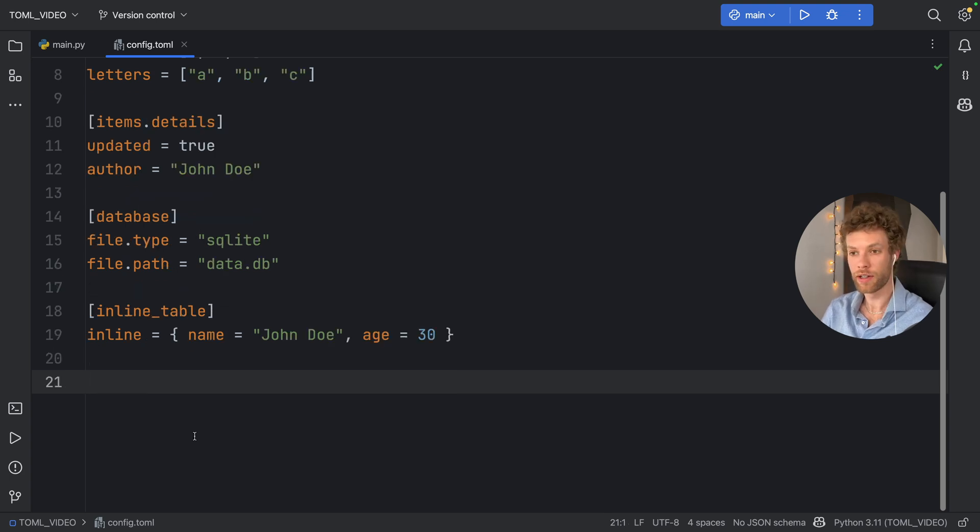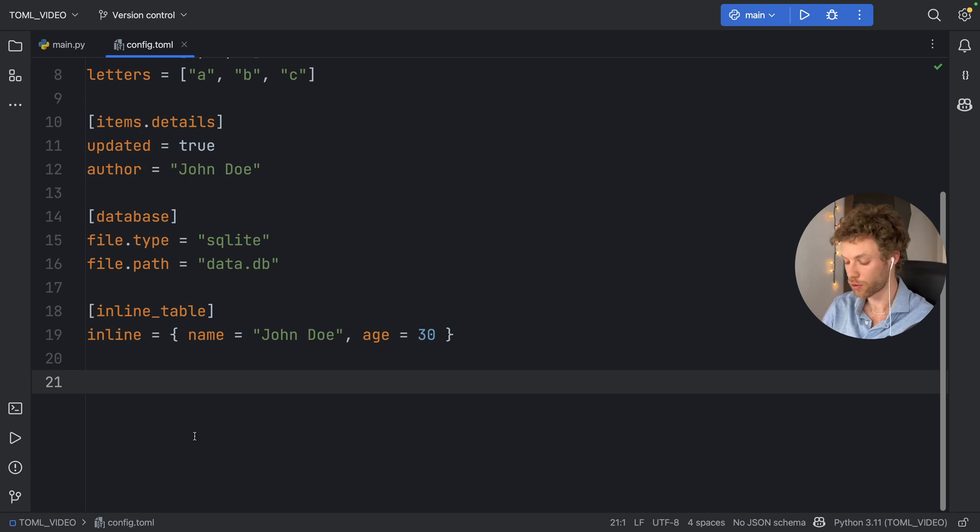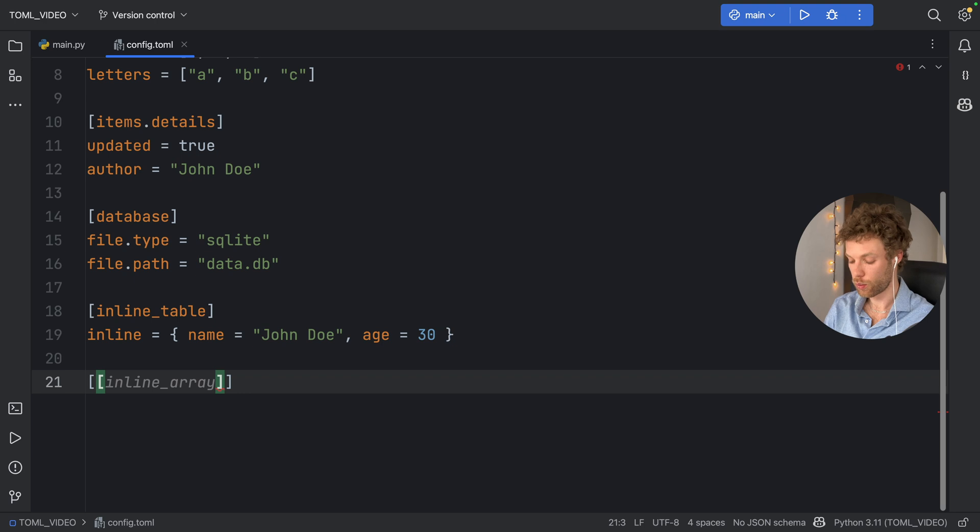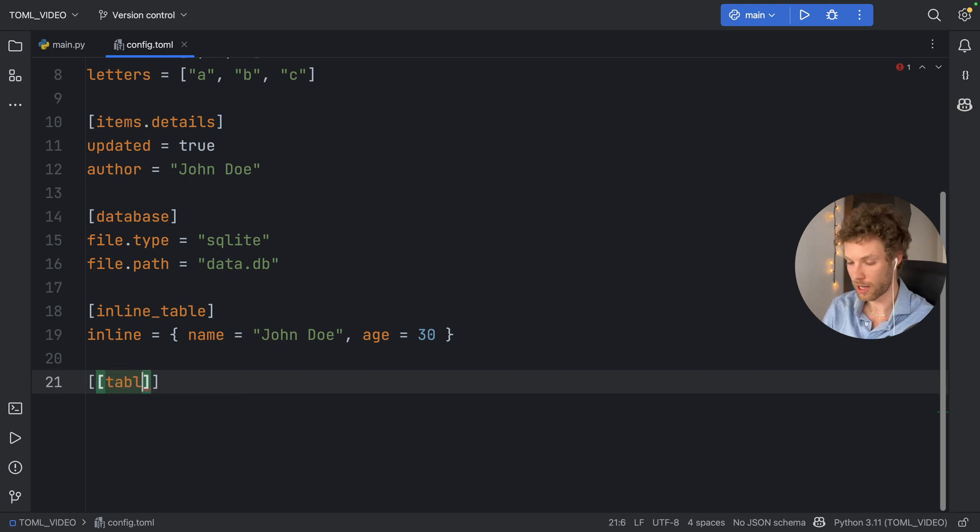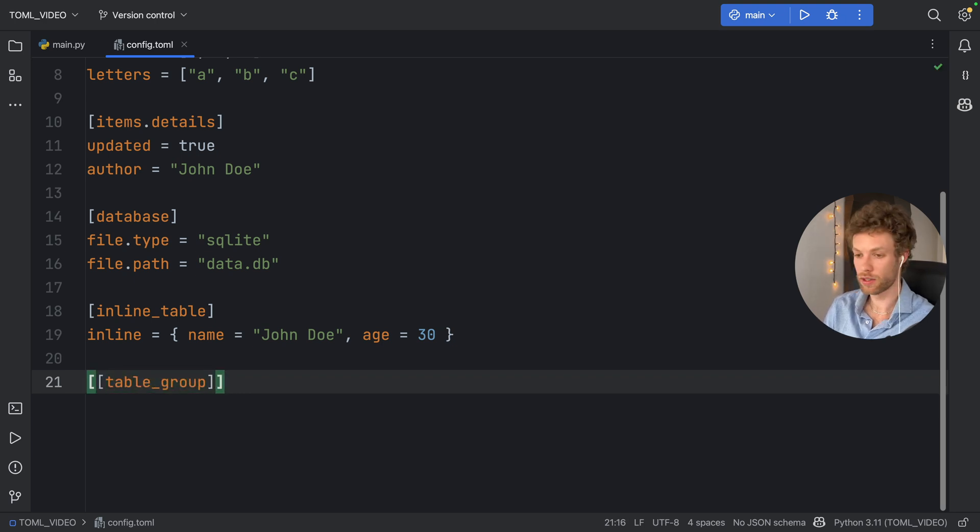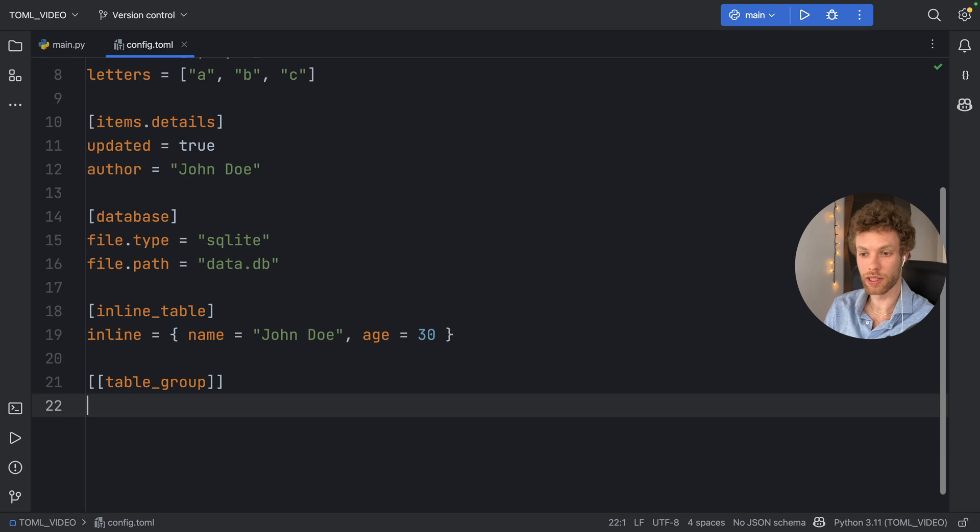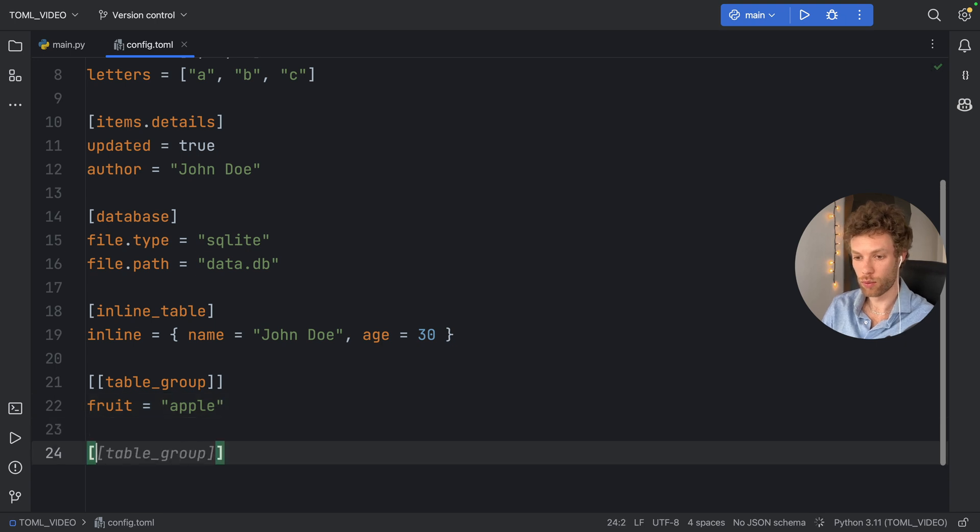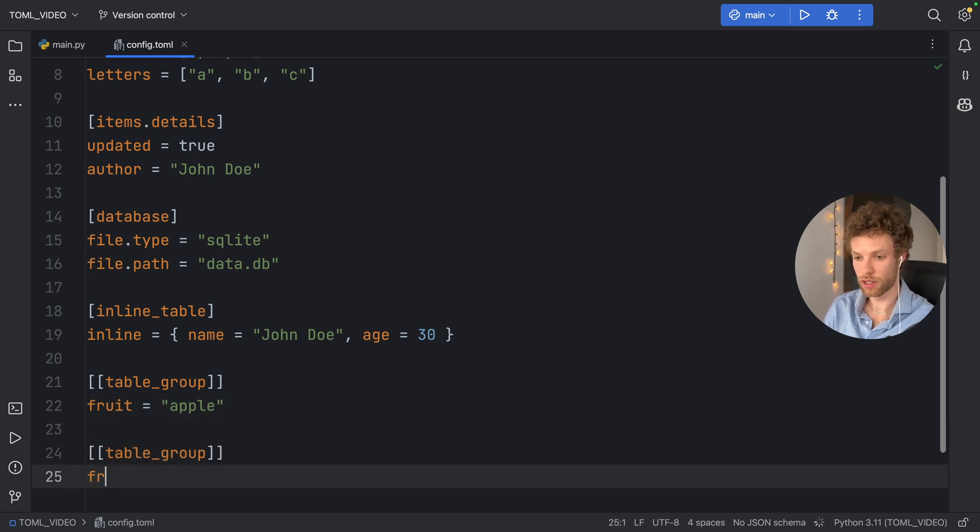And finally, I want to show you that you can create a list of tables. So for example, just by adding two square brackets, we can type in table_group, and this table_group is going to be grouped together with other table groups. So if we type in fruits, and that's equal to apple. And then we create one more table_group and we say fruits, and that is equal to orange.